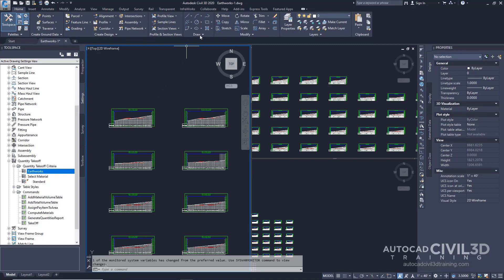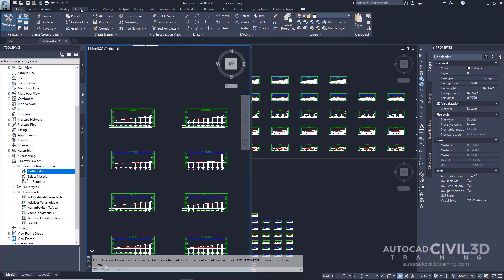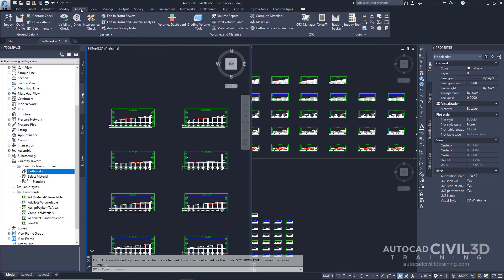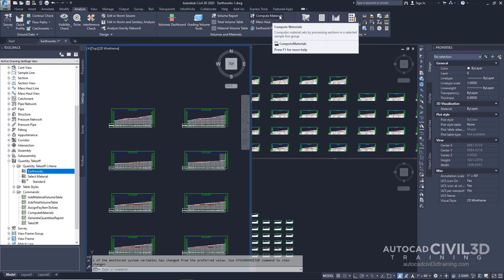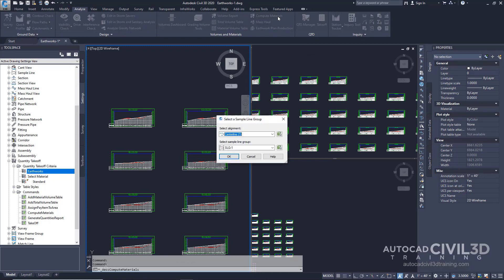Go ahead and open up your Earthworks-1 drawing in your tutorials folder. Now when the drawing opens, you'll notice that there are three viewports. Go ahead and go up to the Analyze tab and then over to the Volume and Materials panel. Select Compute Materials. In the Select Sample Line Group dialog box, specify the following parameters.